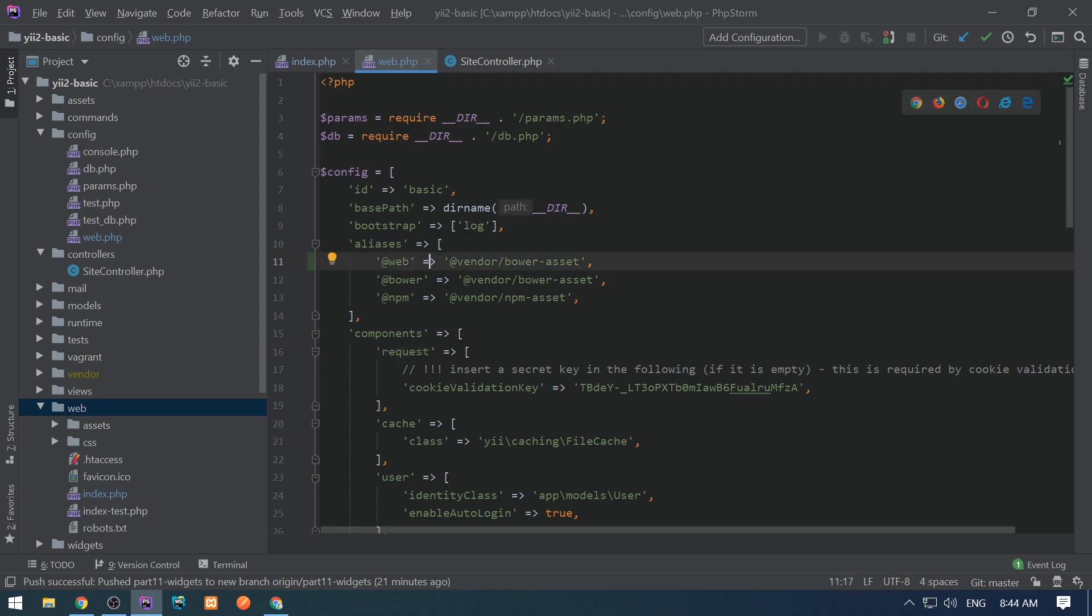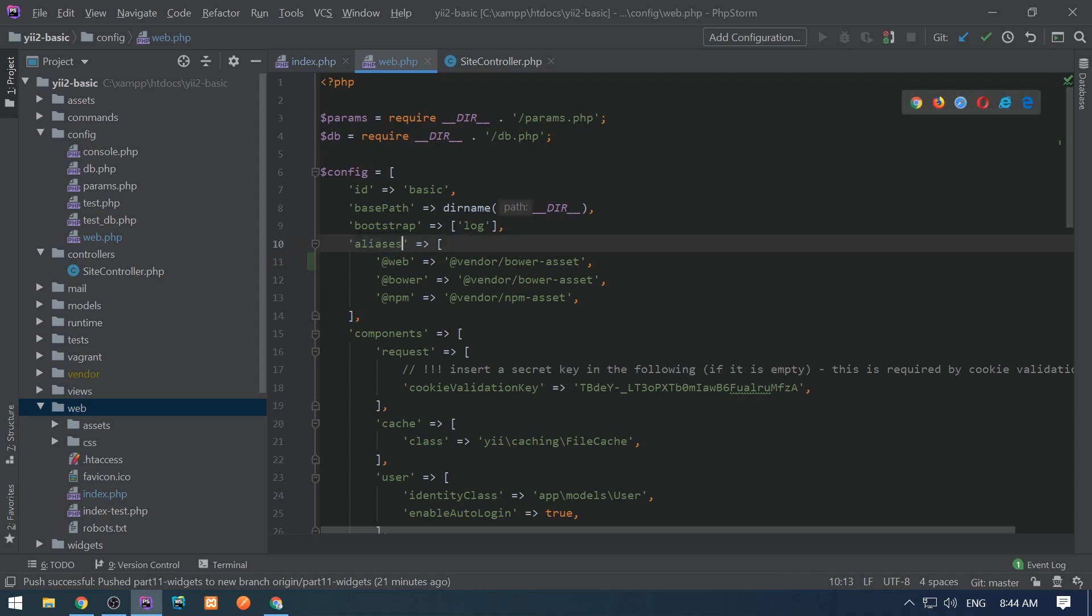That's it about aliases. Whenever I use @ and something in my code, you now know that it's an alias and it's predefined in the framework, or I define it somewhere.